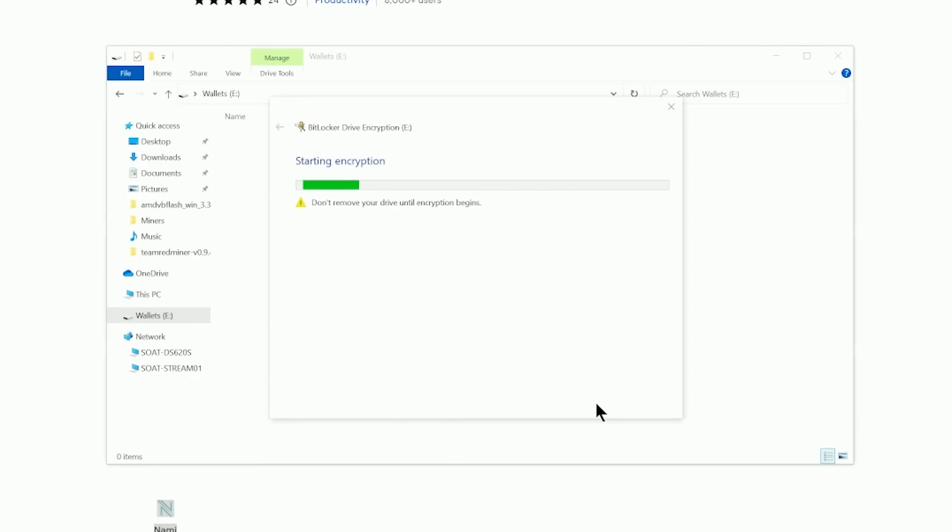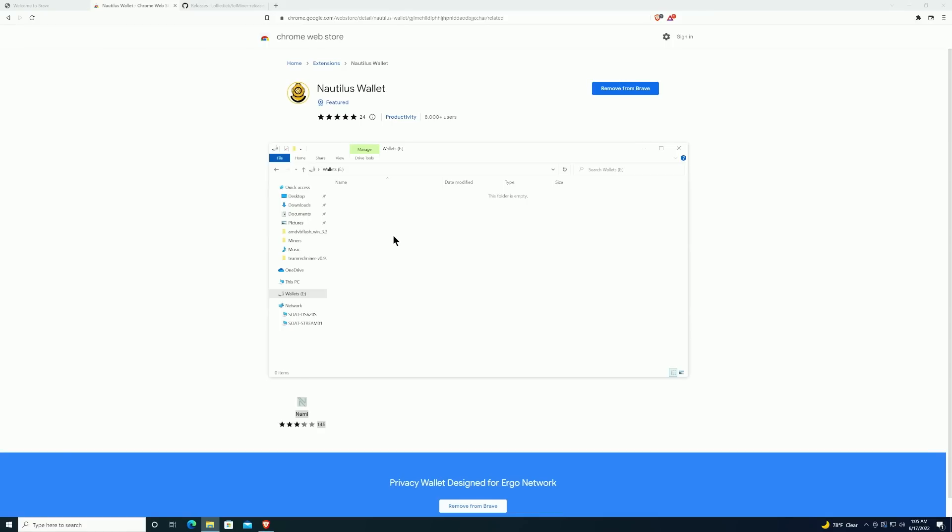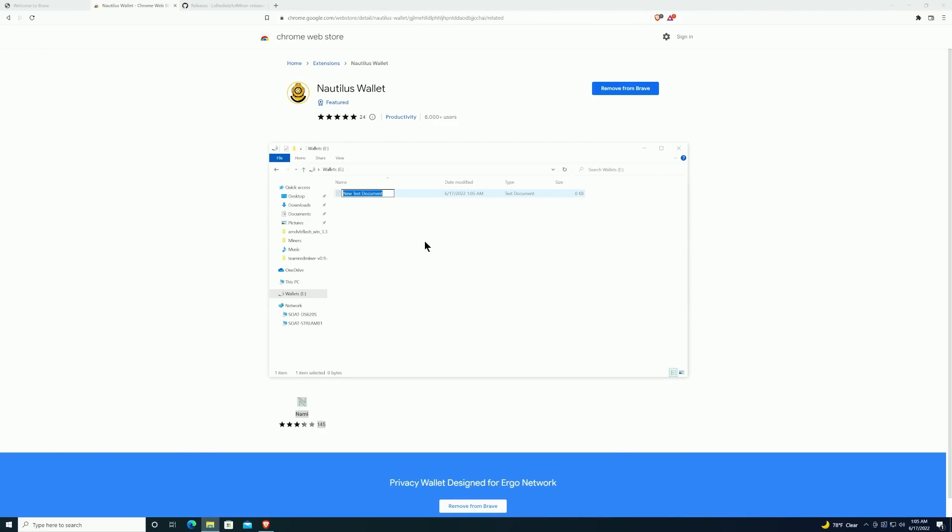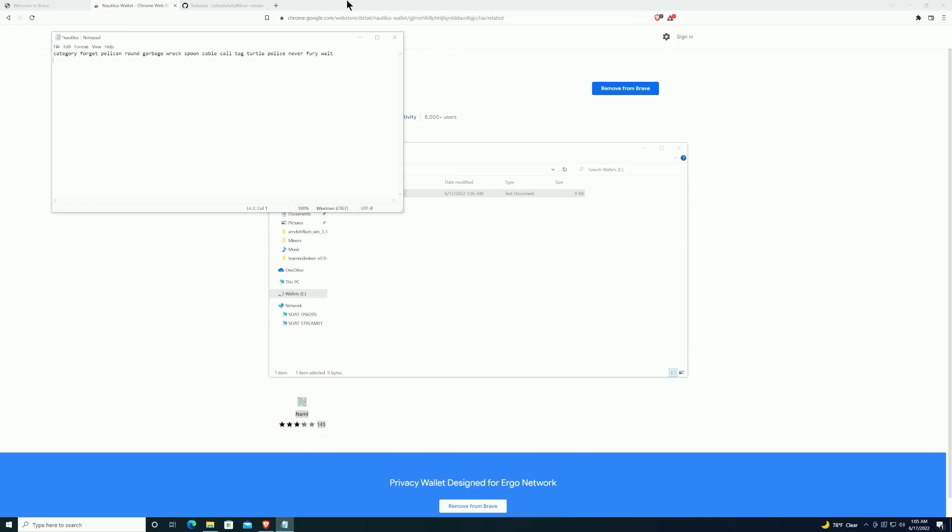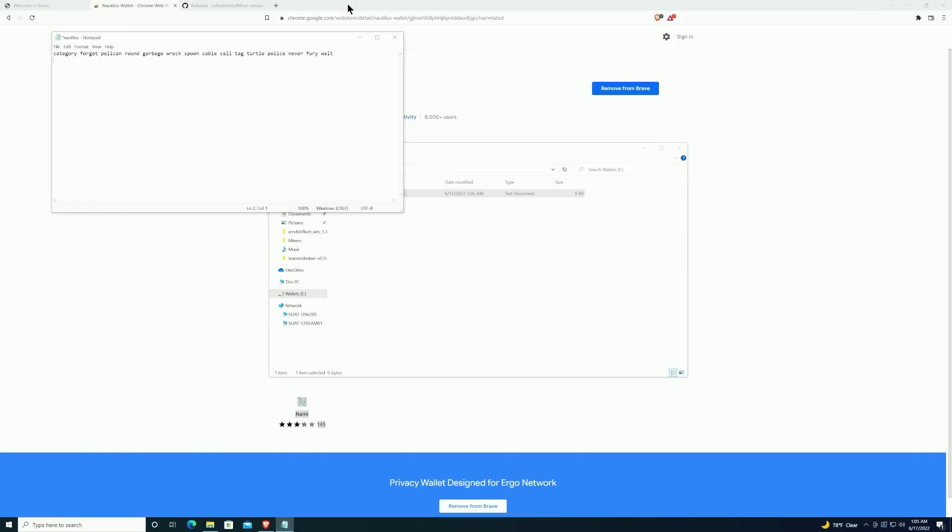Now that we have the USB drive encrypted, we're just going to create a new text file. So we'll right-click, select 'New', and select 'Text document'. You can name it whatever you like. Obviously if you name it really clear someone might know exactly what it is, but we'll just do Nautilus. Open it up, right-click and paste the key that we copied earlier into here.